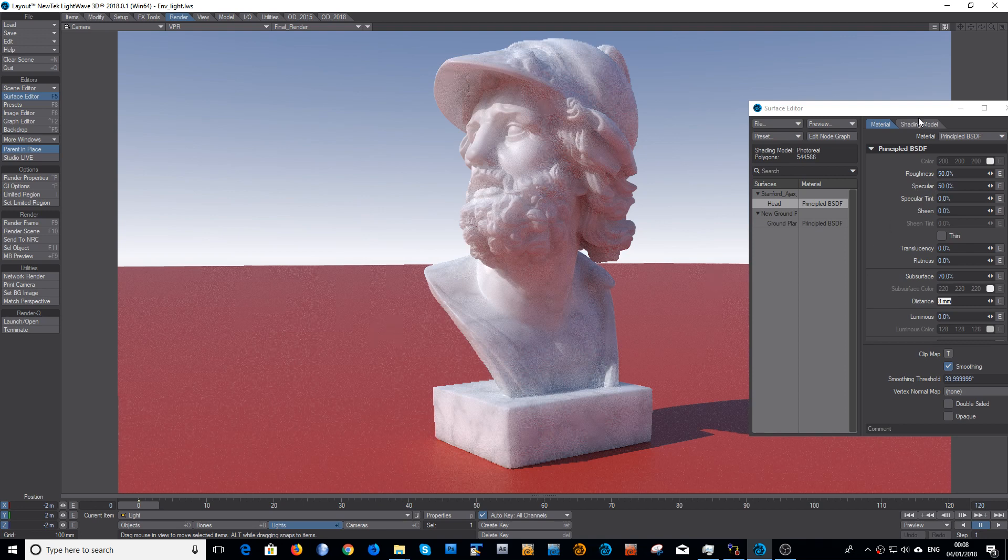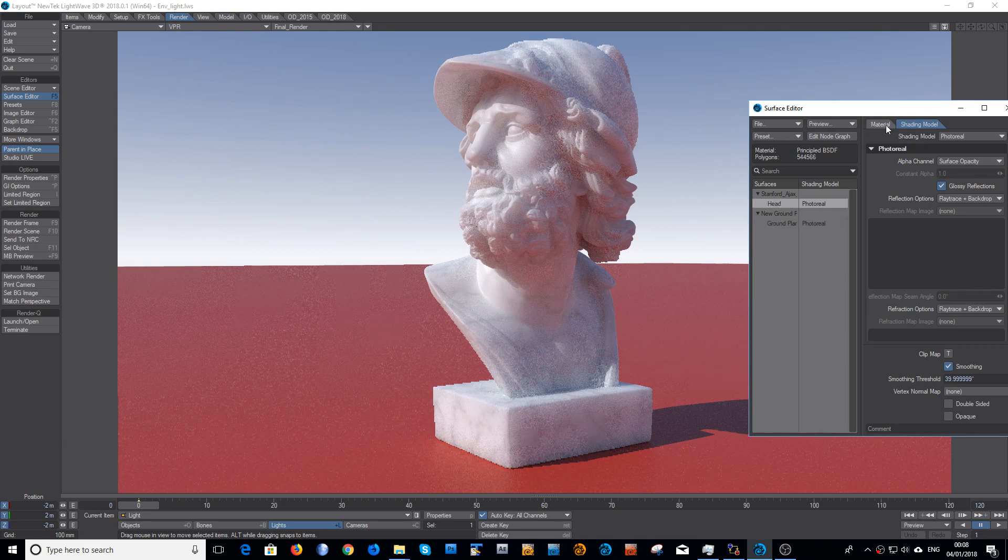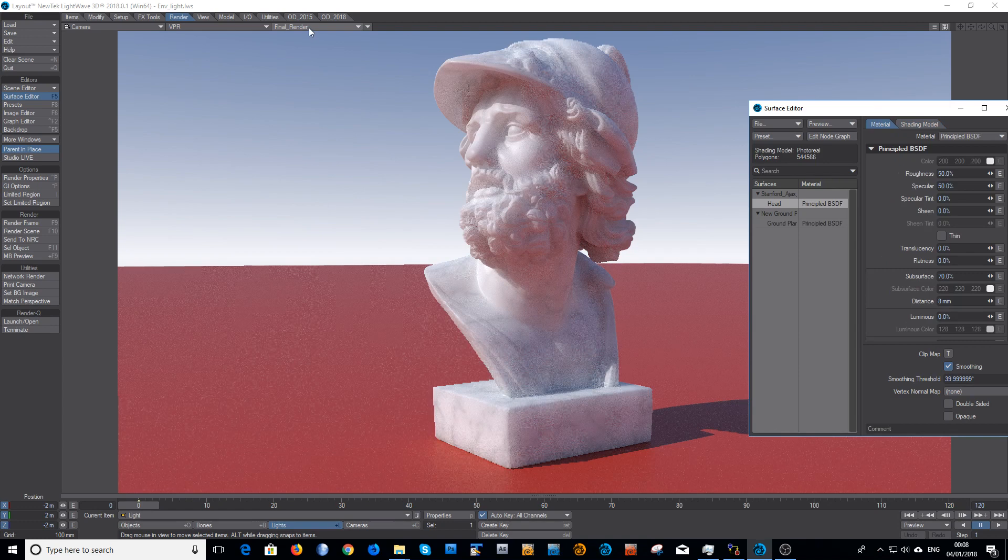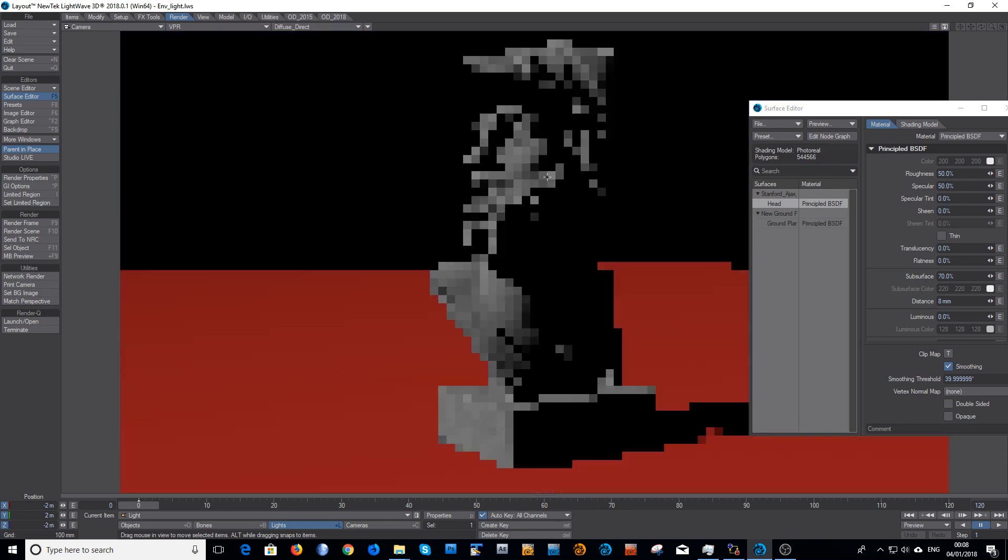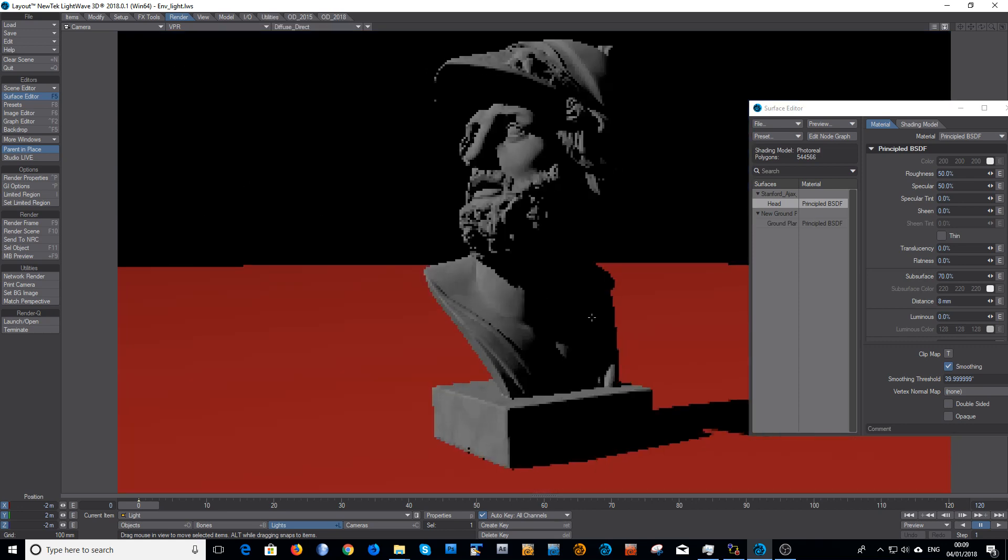I've got the glossy reflections on, I've got ray tracing and backdrop selected. So if I take a look through the scene buffers, you can see here I have the diffuse direct, which is the lighting that's coming entirely from the sunlight or the directional light which is here.